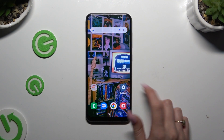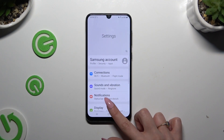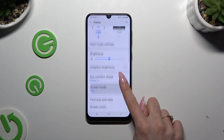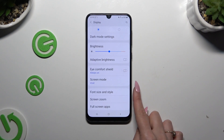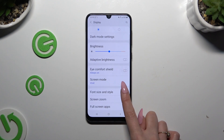Begin by launching settings and hitting display. Then scroll down to access font size and style.